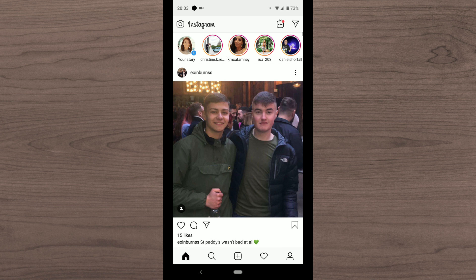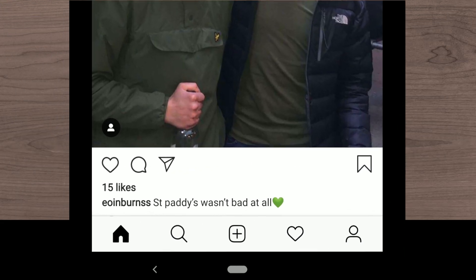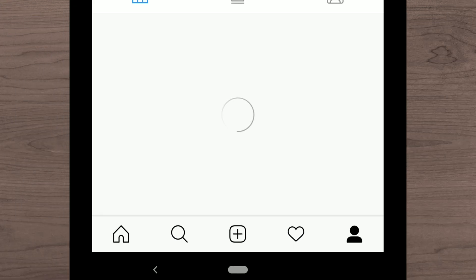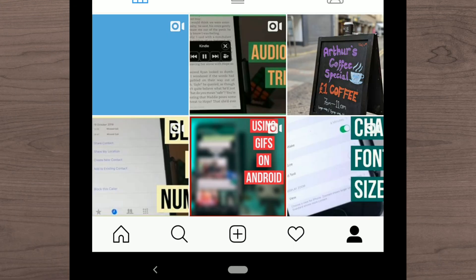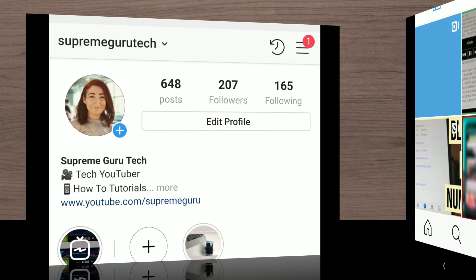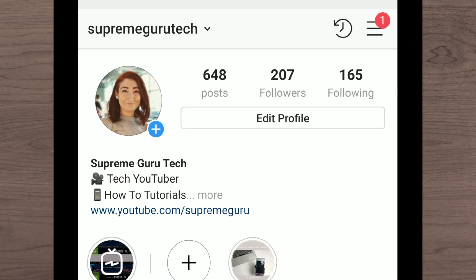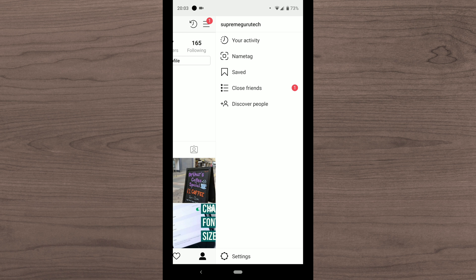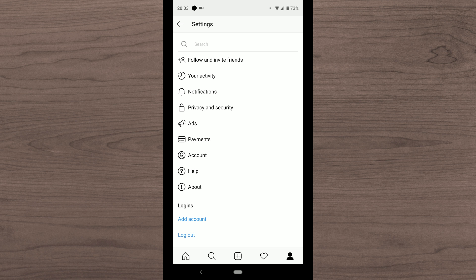Now that we're in Instagram we want to hit the person on the bottom right hand corner, and then once we've tapped on that what you want to do is tap on the three lines in the top right hand corner. And within those three lines I want you to go down to settings.